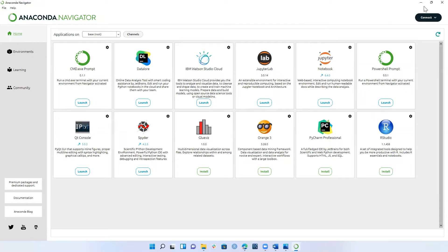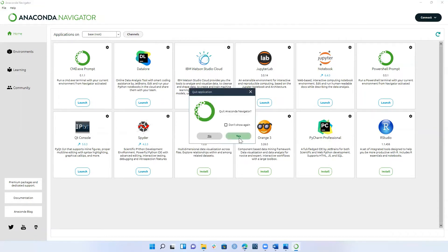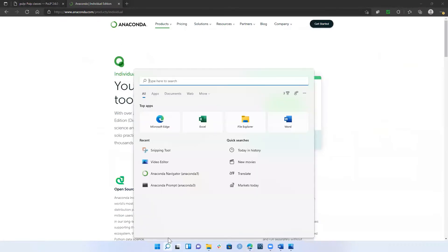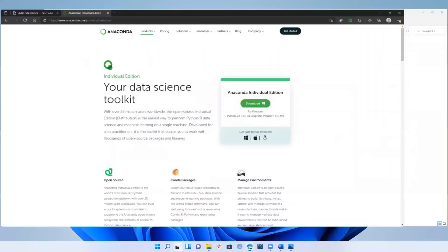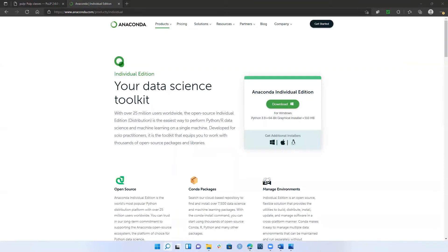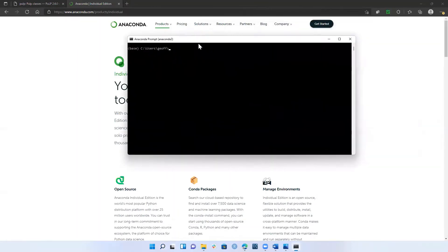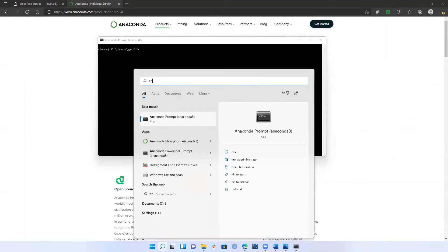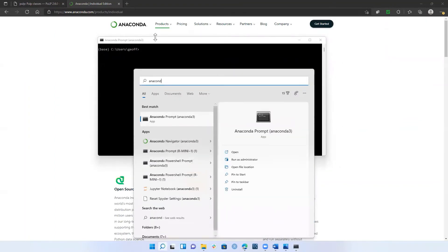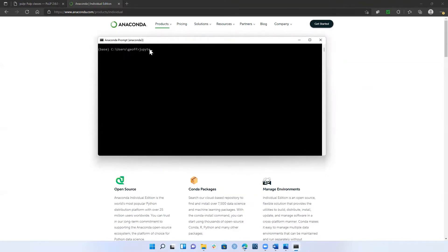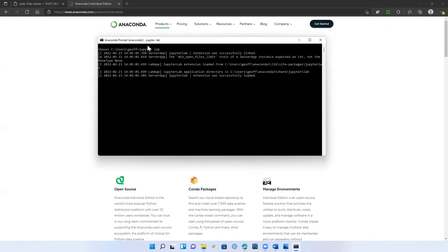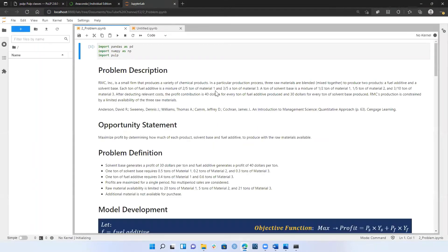You can launch JupyterLab from the Anaconda Navigator, or alternatively you can type 'Anaconda prompt' into your search bar, click on it, and it will load a prompt. From that prompt, you just type 'jupyter lab' — all lowercase, two words — and hit enter. That's the way I tend to launch it because it's a little bit faster. The Anaconda Navigator can take a minute or so to load and is a little buggy sometimes, so I find the prompt to be much easier.